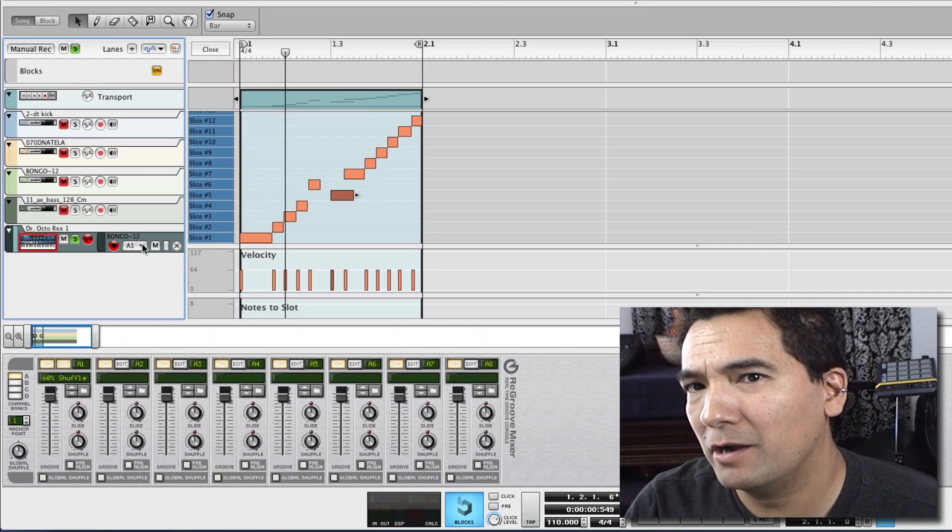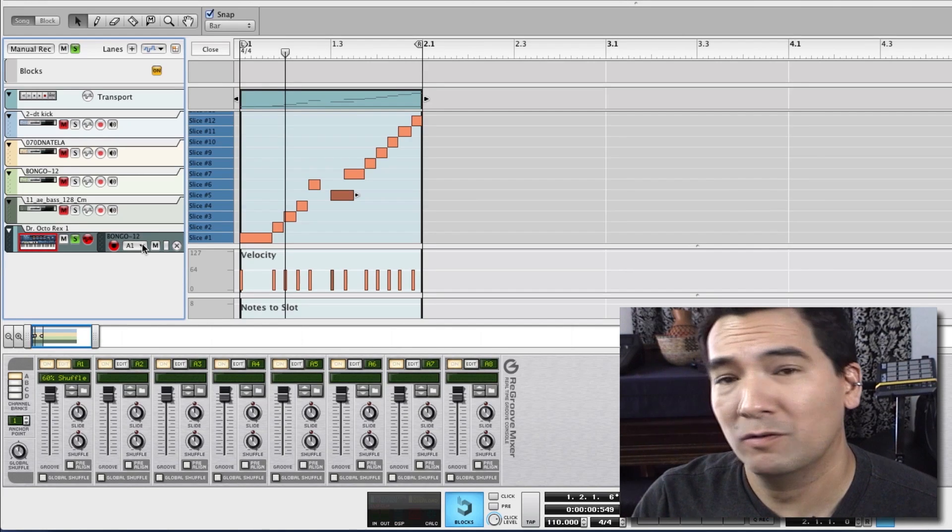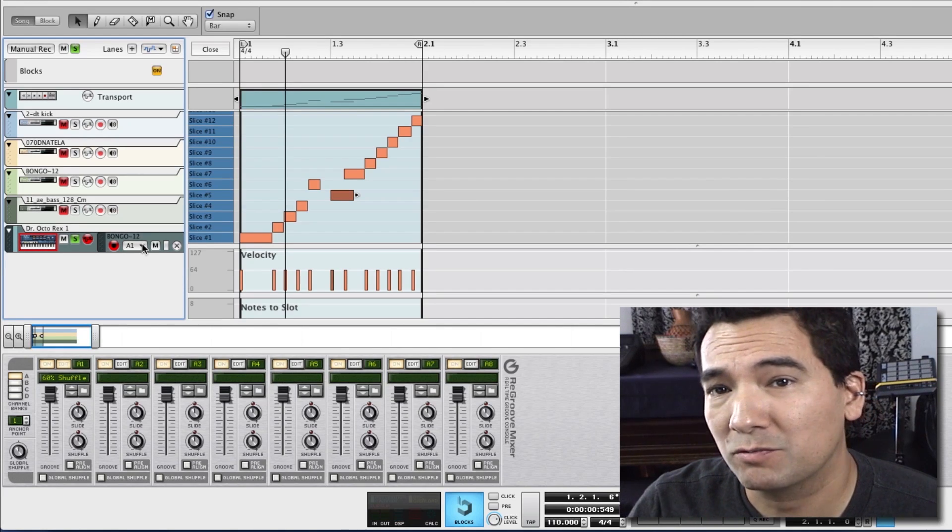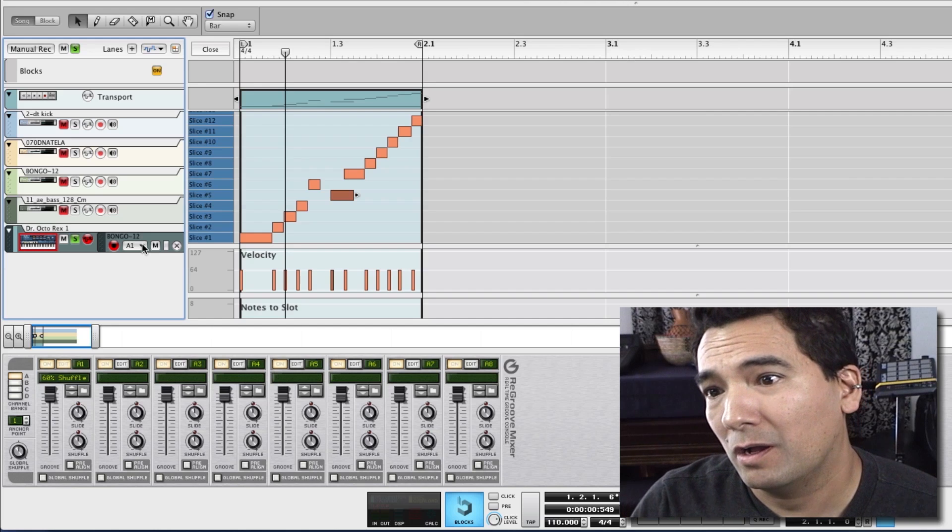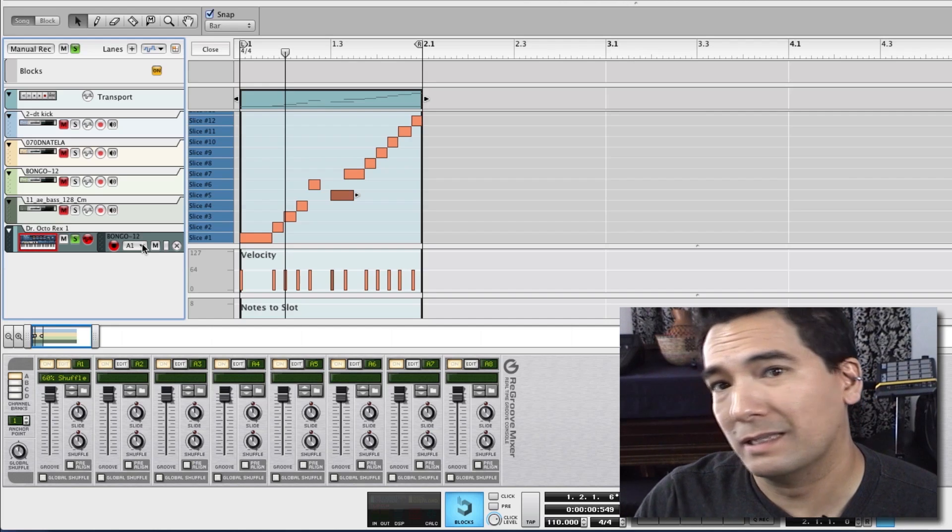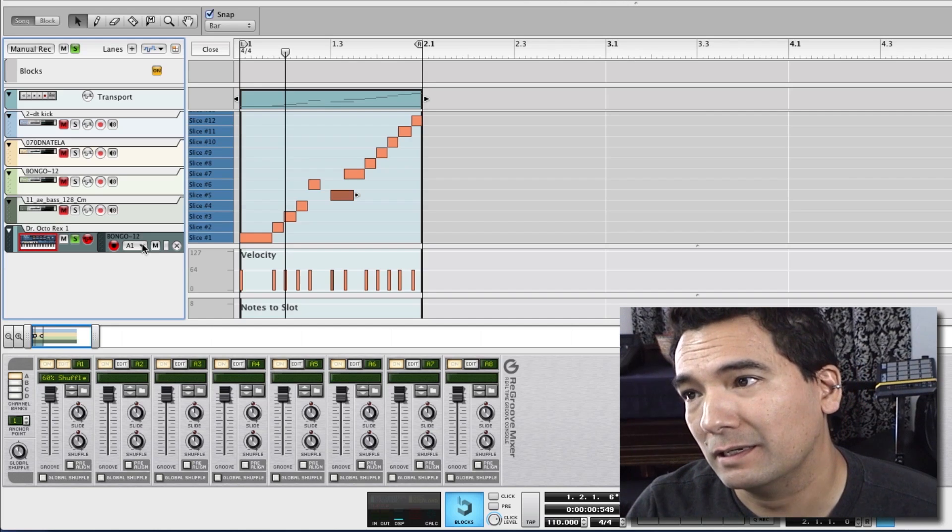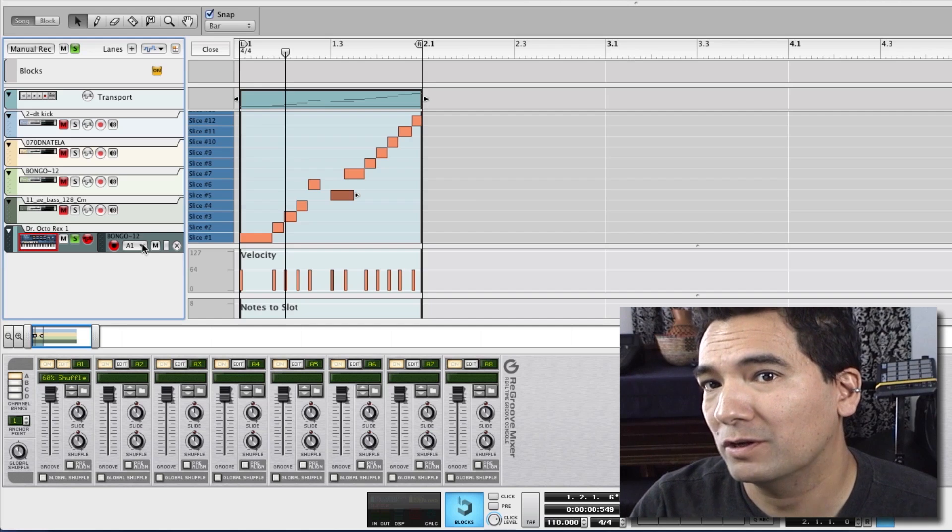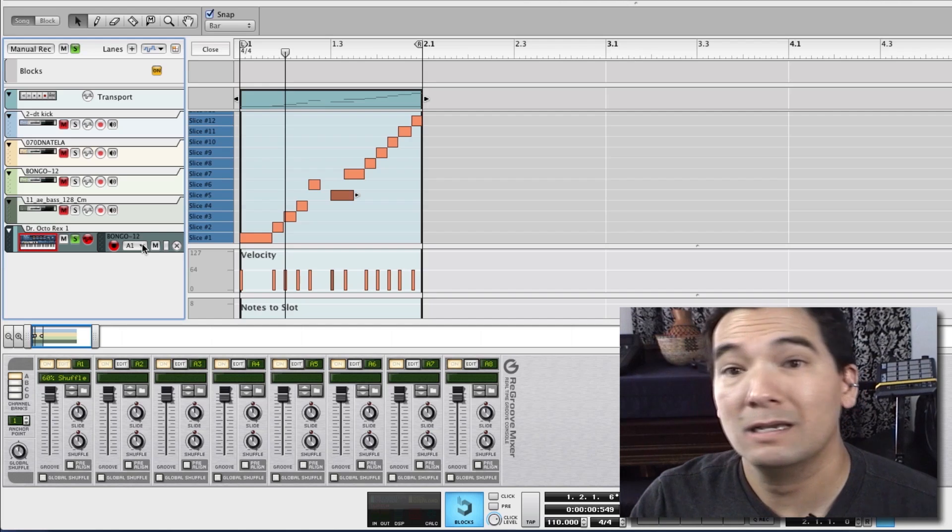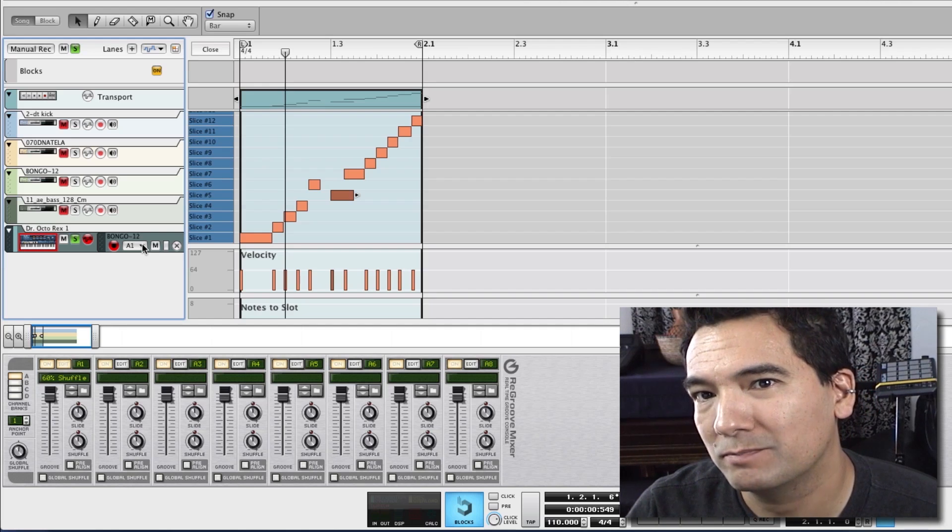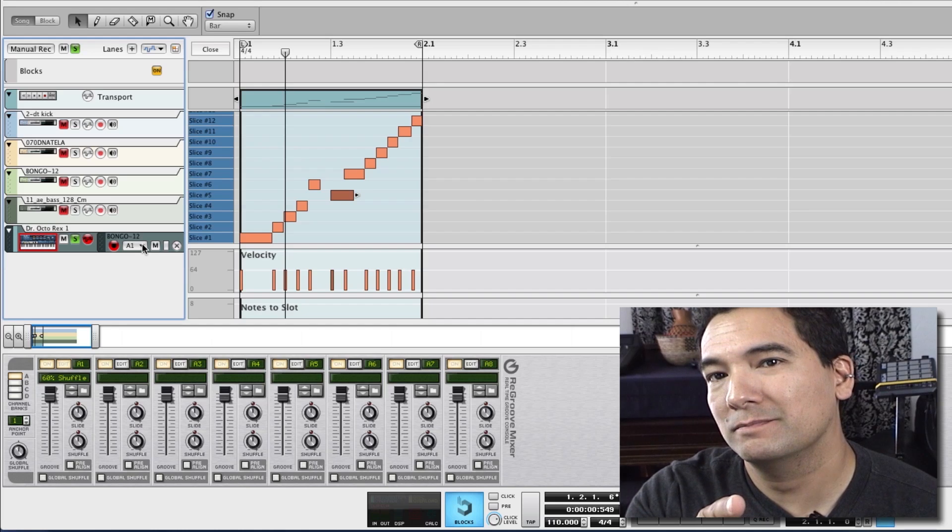And that's how you turn an audio loop in Reason into a REX loop for the ultimate in control of your audio slices and your beat slices. It's a very cool function and you can imagine the possibilities. I look forward to hearing what you guys cook up. Have fun.